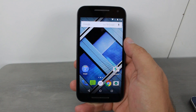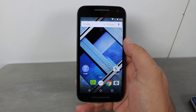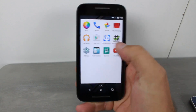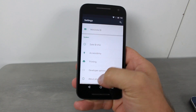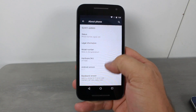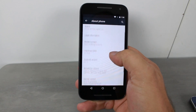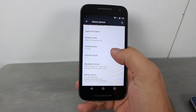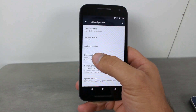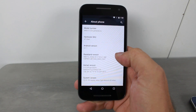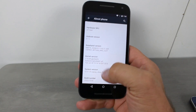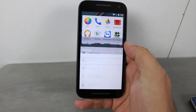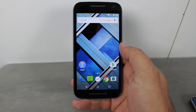All right guys, let's do this. We're going to install CM12 on the Moto G third gen. Just so you can see what I'm working with, go to About Phone — this is the Moto G third gen, model XT1540. Right now I'm currently on Android 5.1.1, which is basically the firmware that comes with the device. There's my build number right down there.